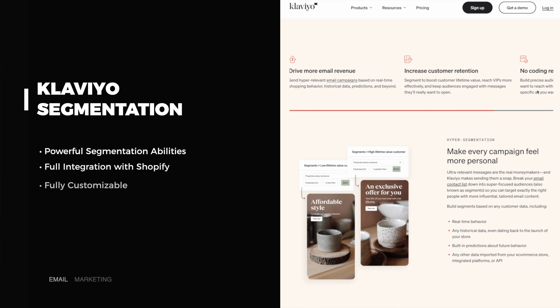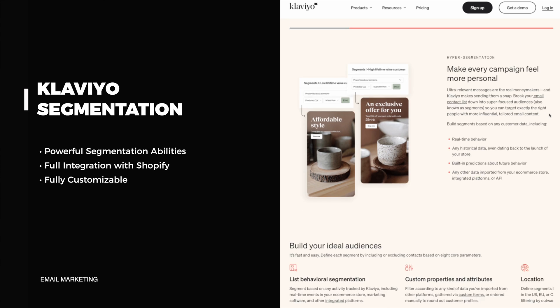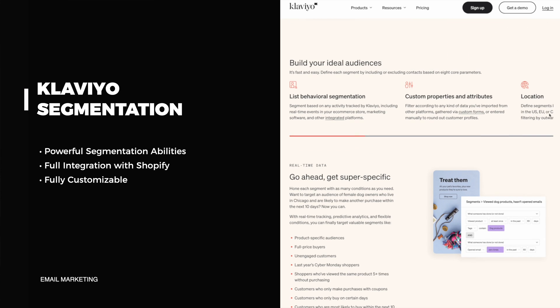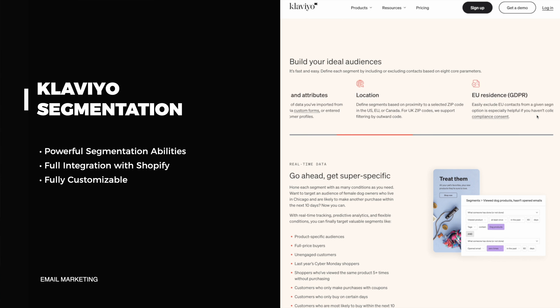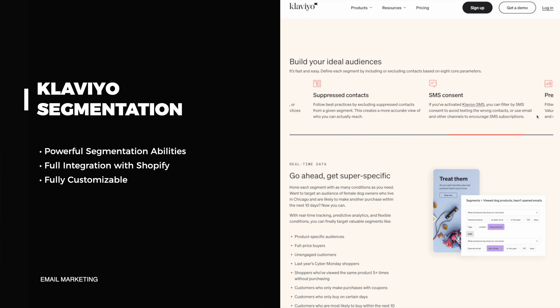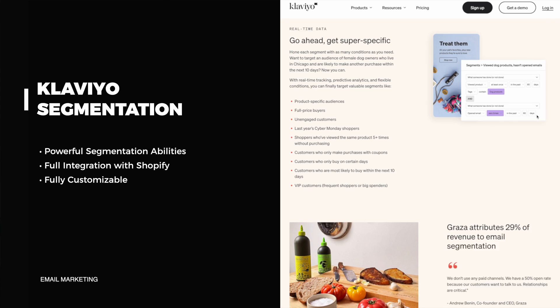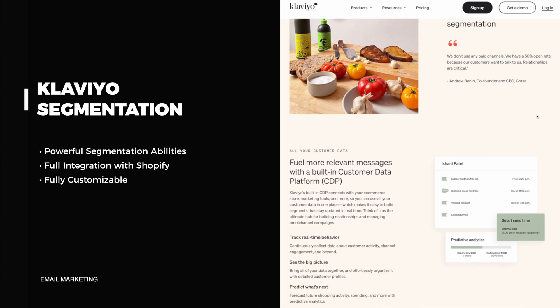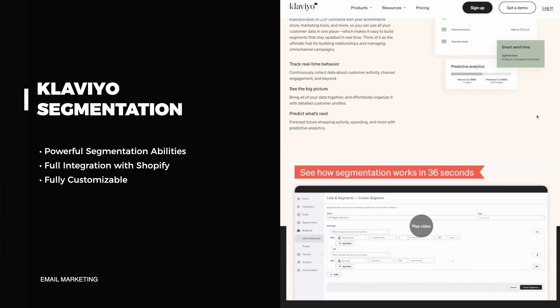The first most powerful feature of Klaviyo, due to its integration with Shopify, is its really powerful segmentation abilities. You can segment your audiences based on a slew of different factors including product-specific audiences, full price buyers, unengaged customers, Cyber Monday shoppers, somebody who's viewed a product five times but has yet to purchase, and customers who only make a purchase with coupons. The sky is the limit with segmentation. Klaviyo will automatically create a lot of these segments based on templates already within their system.